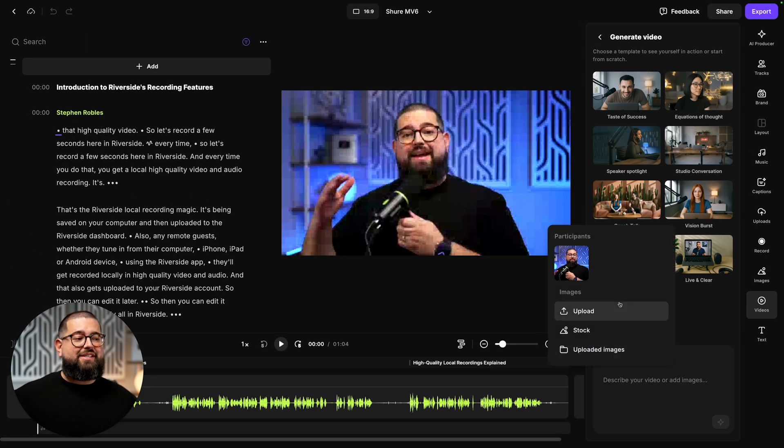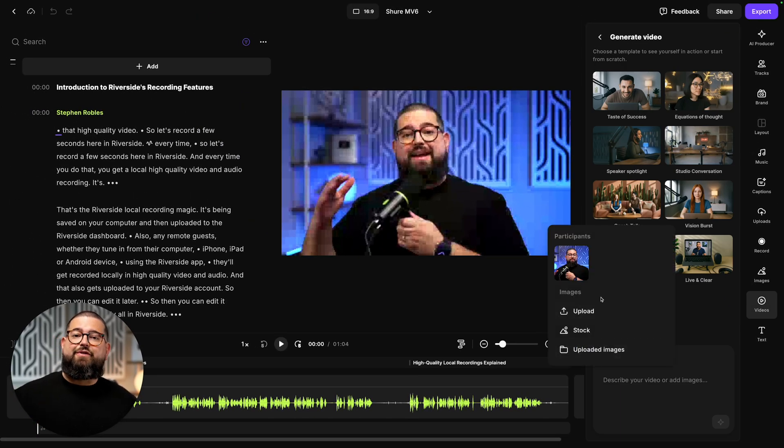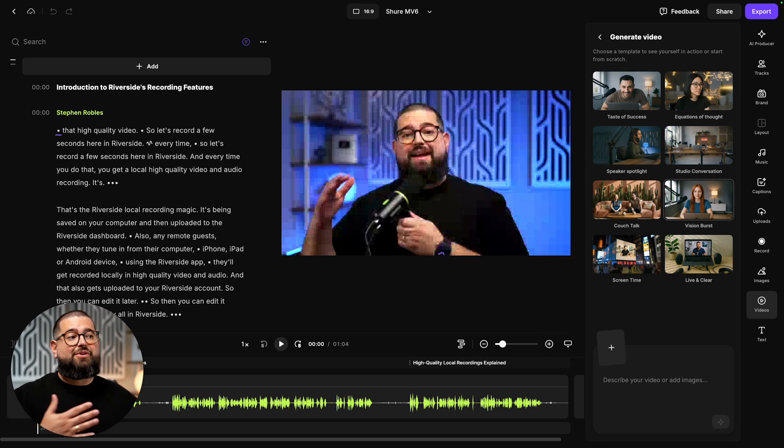There are a ton of possibilities that you can mix and match your own content, photos, and then coming up with your own prompts or starting from the scenes we have here. That's our new generate video feature in Riverside.